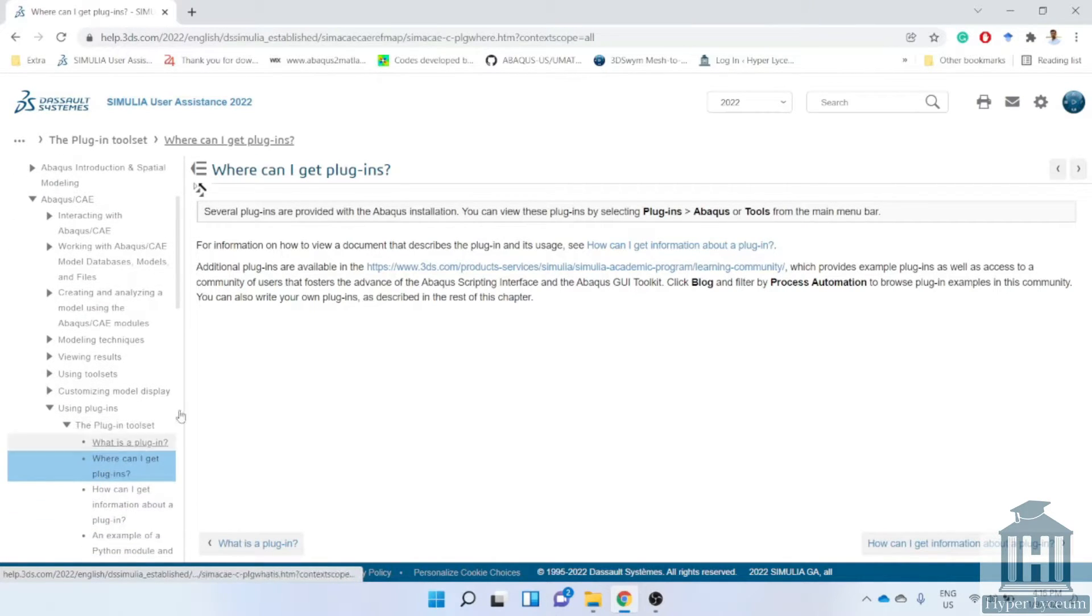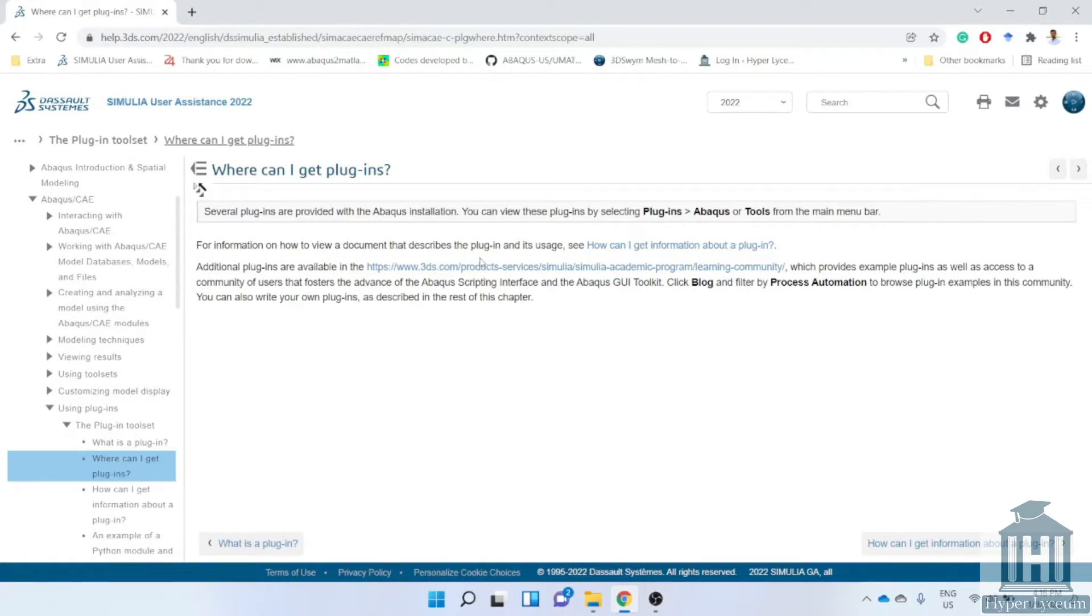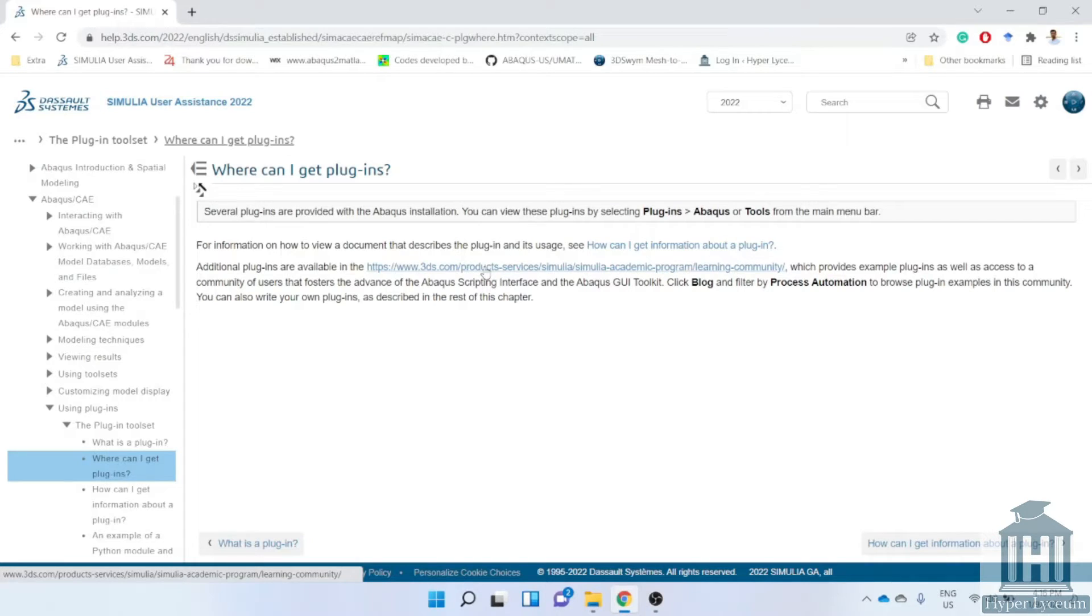I'm going to skip how you could use Abacus example to learn for this video but if you're interested please comment it below and I will make a video about it.